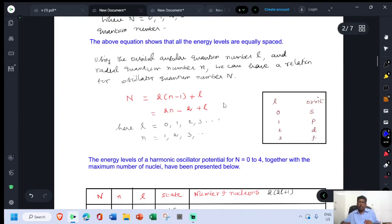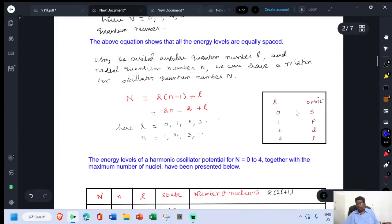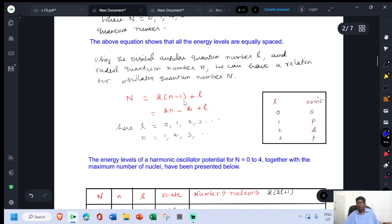Using the orbital angular momentum quantum number L, where L = 0 is the s-orbit, L = 1 is the p-orbit, L = 2 is the d-orbit, and L = 3 is the f-orbit. We can frame the oscillator quantum number using the radial quantum number n and orbital angular momentum quantum number L with the formula: N = 2(n-1) + L, where L = 0, 1, 2, 3... and n = 1, 2, 3... Here n is the radial quantum number, not the principal quantum number.